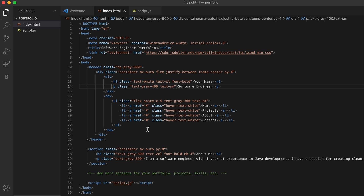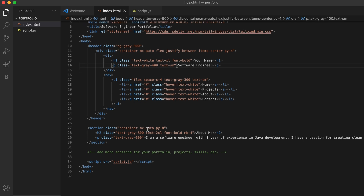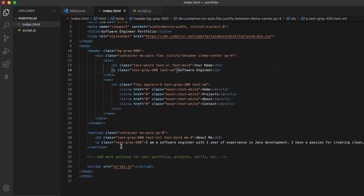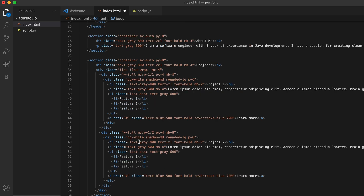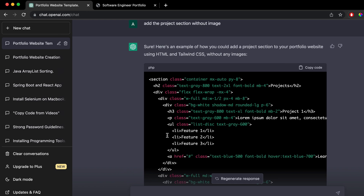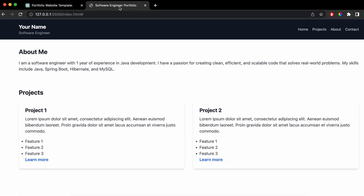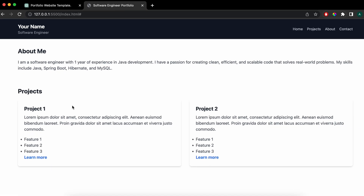Let me copy this project section and add it into the HTML file, just below the About Me section. Paste the code and save. Now go to the browser and you can see it has created the two projects with a link — you can customize this as well.